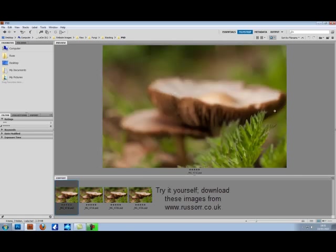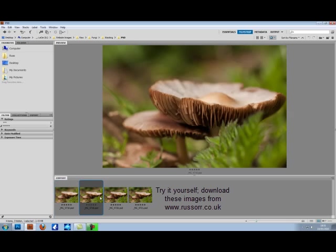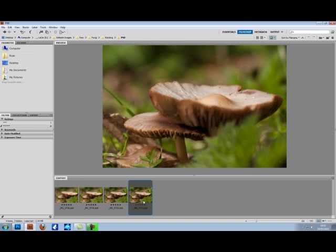The focus starts with the leaf in the lower right hand corner, moves onto the front edge of the gills with the mushroom, onto the middle of the mushroom, and finally towards the back.